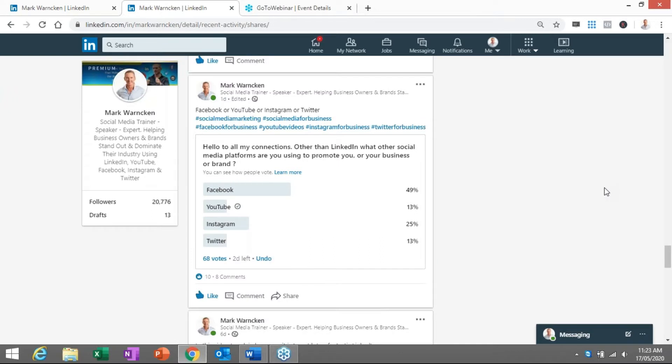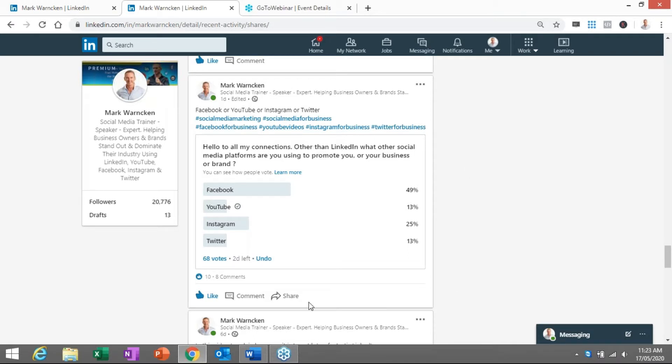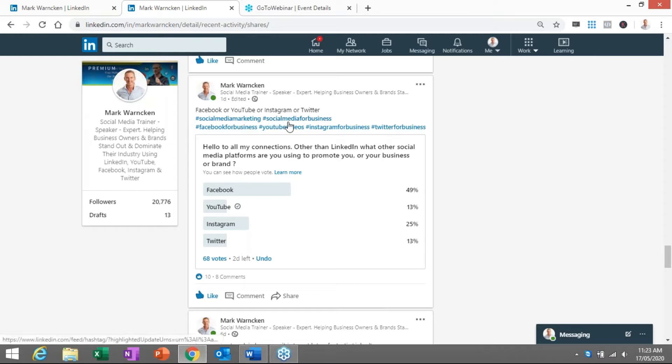So I actually got access to the LinkedIn polling feature only yesterday and I published my first poll yesterday. It's been running for about a day or so. That's the end result of what the poll is. Hello to all my connections, other than LinkedIn what other social media platform are you focusing on. Had 68 votes and some comments and likes and shares and all of that information. Now I also put a little bit of information here up the top: Facebook or YouTube or Instagram or Twitter, and three to five hashtags which is what I normally do as well.